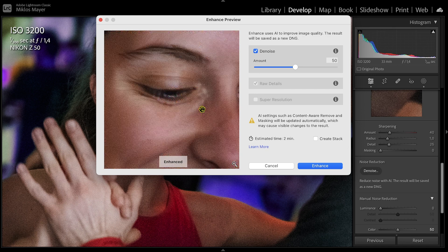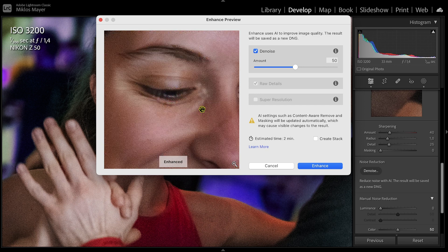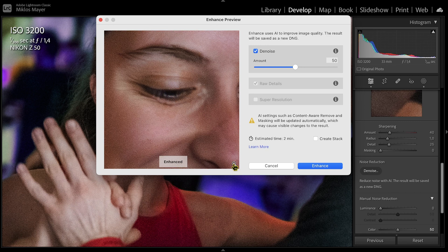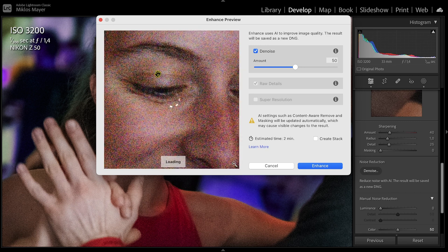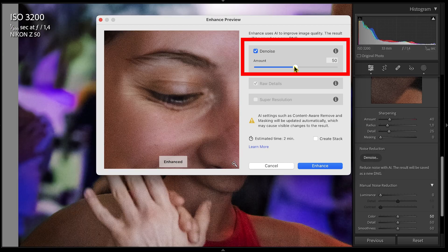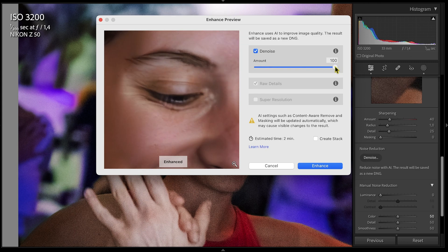With the hand tool I can move around the preview window, and with the magnify icon I can jump to see the whole photo, then click back to the part I want to examine. The denoise slider can be adjusted depending on how strong a noise reduction I want, but in my experience 50 gave the most pleasing results.